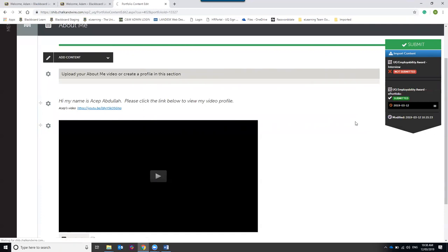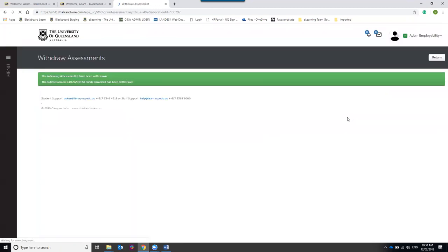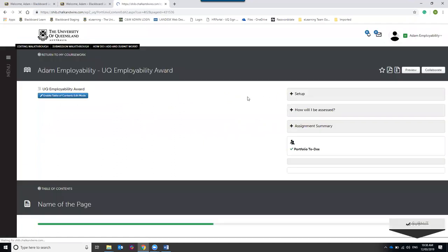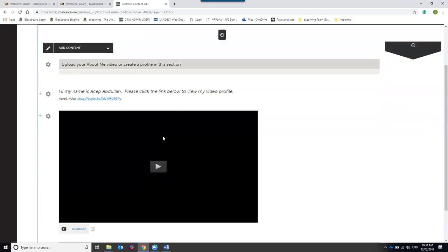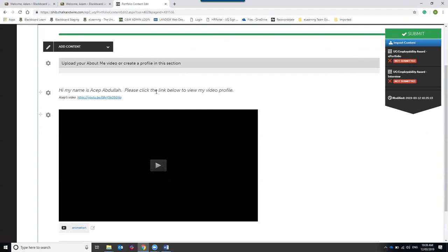Click Withdraw — it will confirm your assessment has been withdrawn. Hit Return and you'll see it is now marked 'Not Submitted'. You can then make any changes needed and submit your work again so it can be reviewed, and it will include your updates.